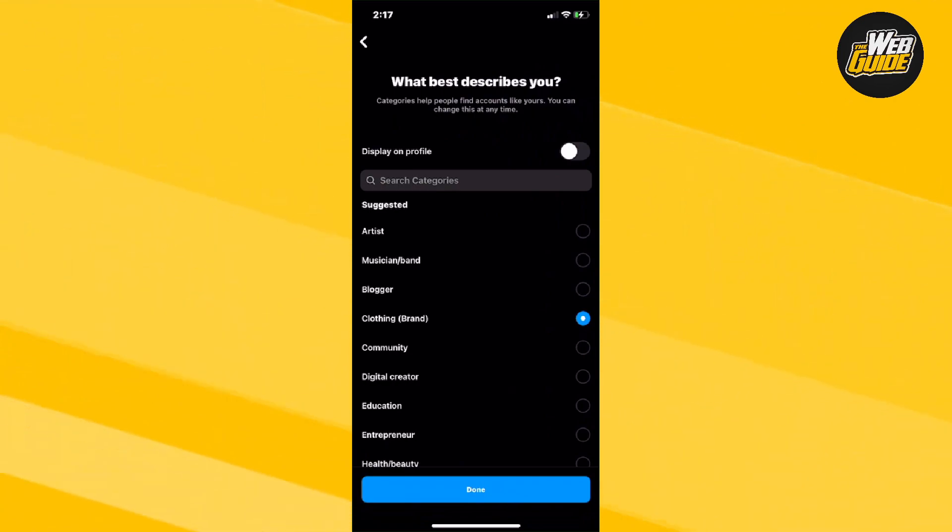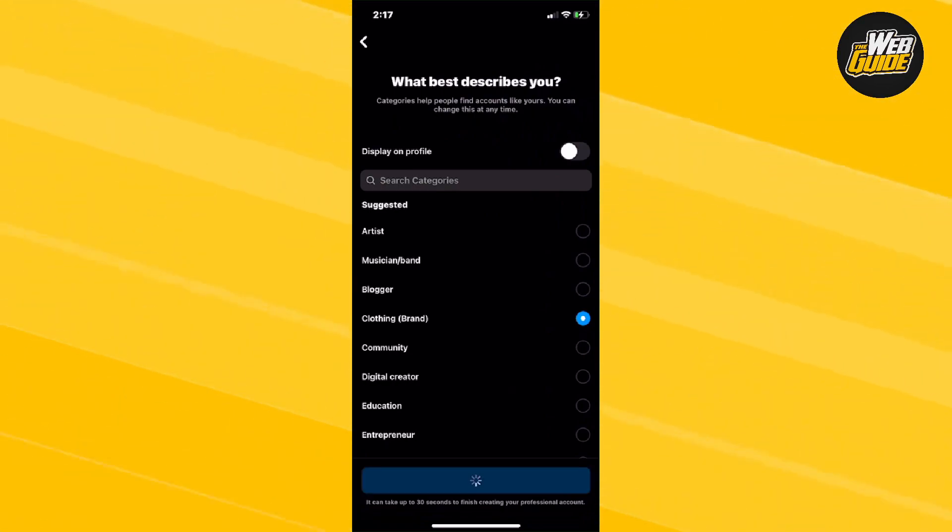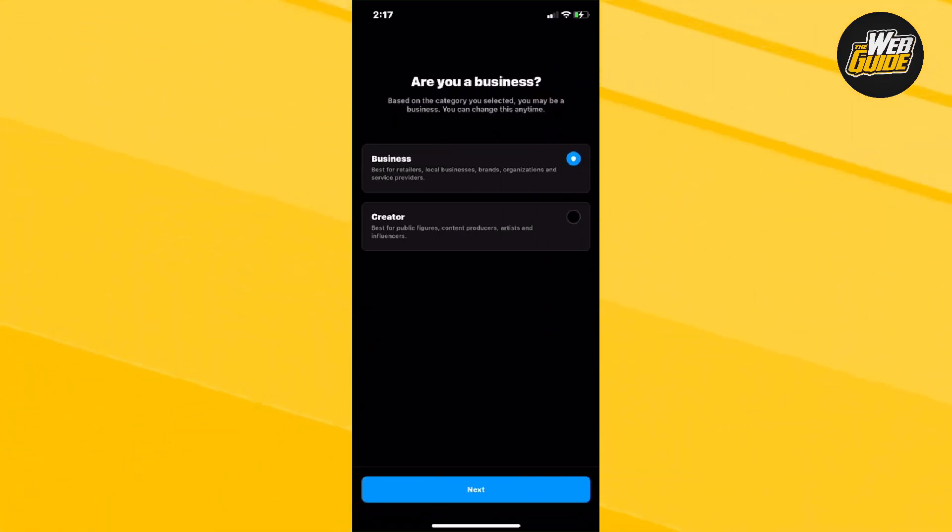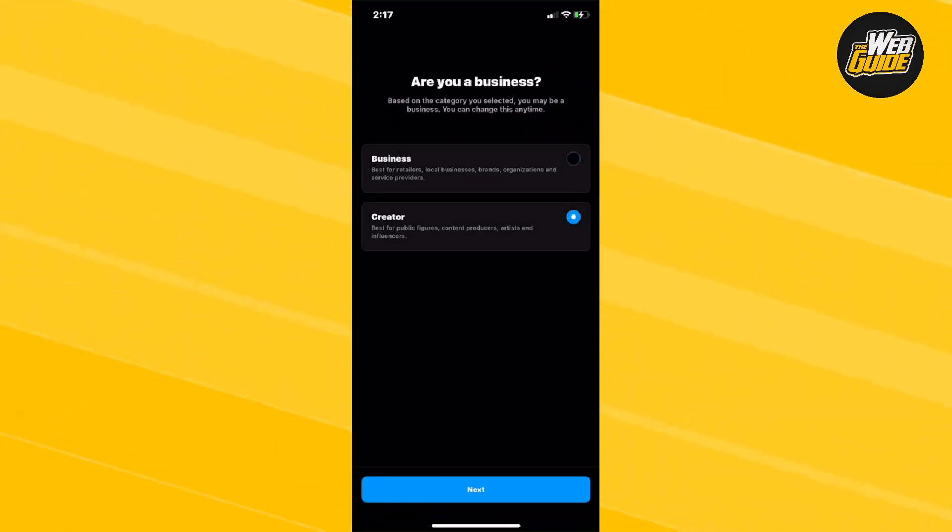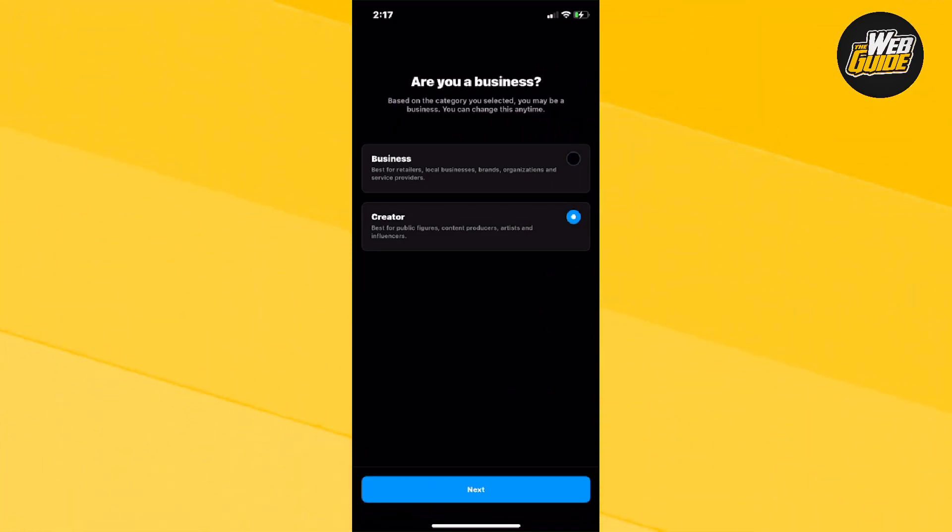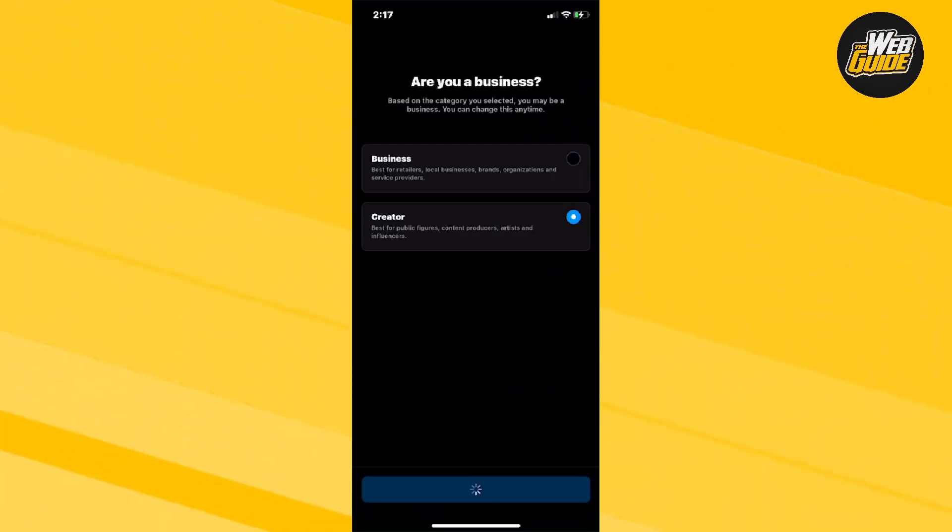Just click on what best describes you and then it's going to ask you if you're a business. I would usually just put creator because with business you're going to have to add a phone number and stuff, and with the creator option you won't have to add that. So just press the creator one if you want.